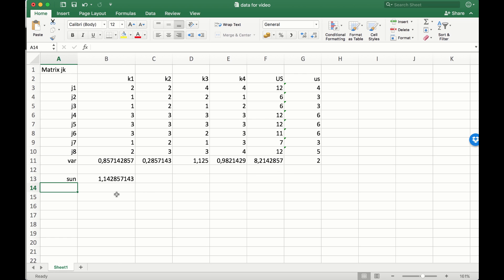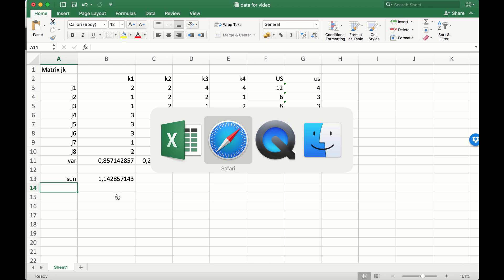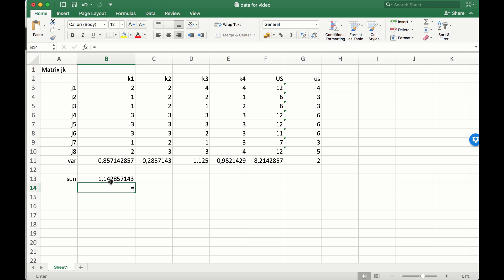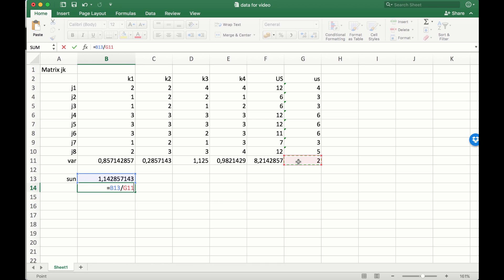We've summed that, and we have to divide it by the total variance of the test. Dividing by the total variance of the test gives us our proportion.